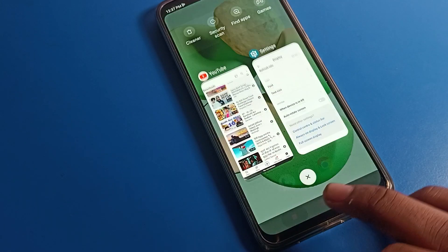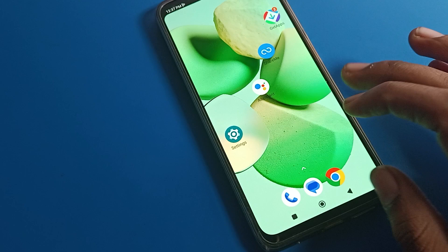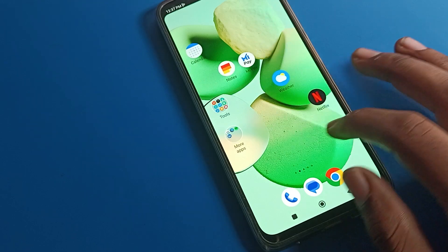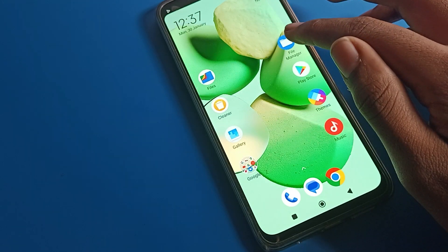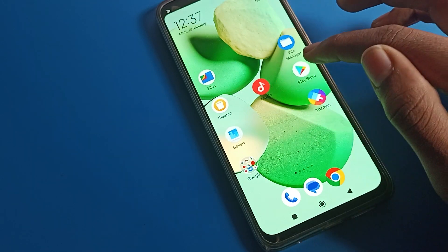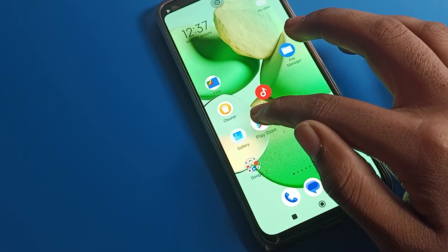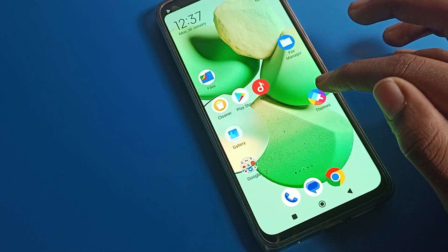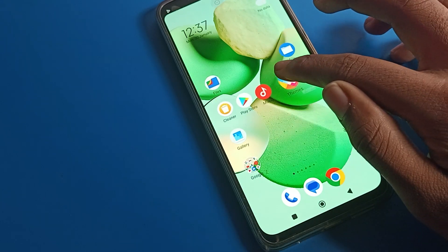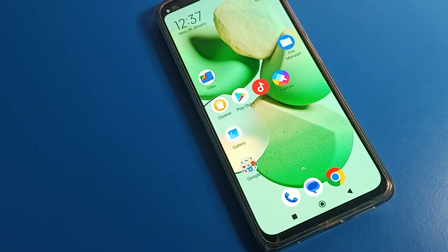I hope you understood how to fix the auto screen rotate problem on your Poco phone device. That's it — thanks for watching. If you have any doubts about your Poco phone settings, ask me in the comment section and I will help you. Bye bye!